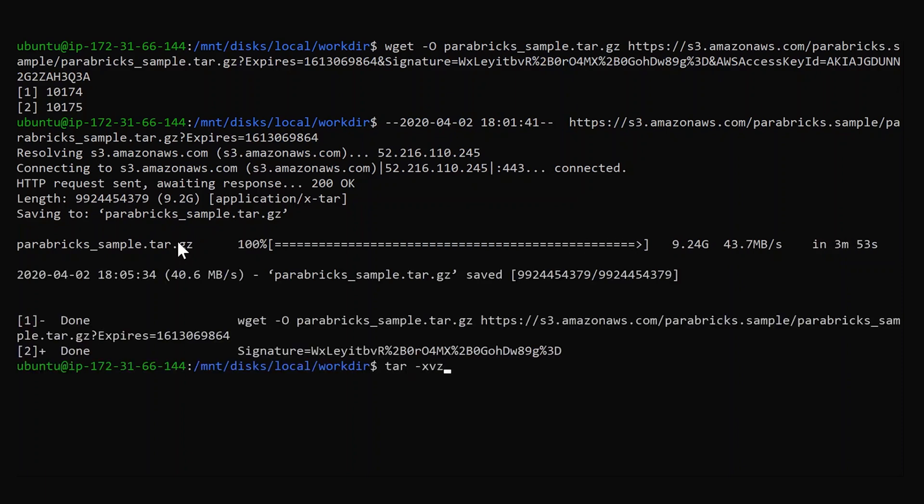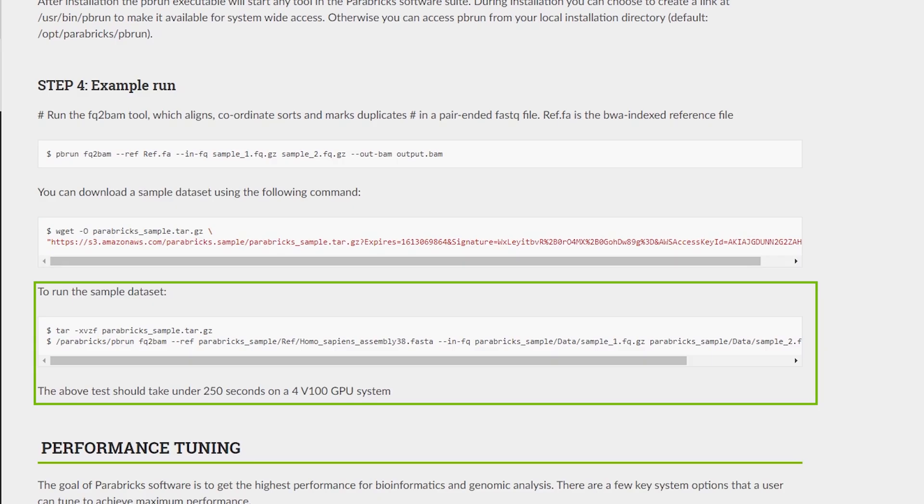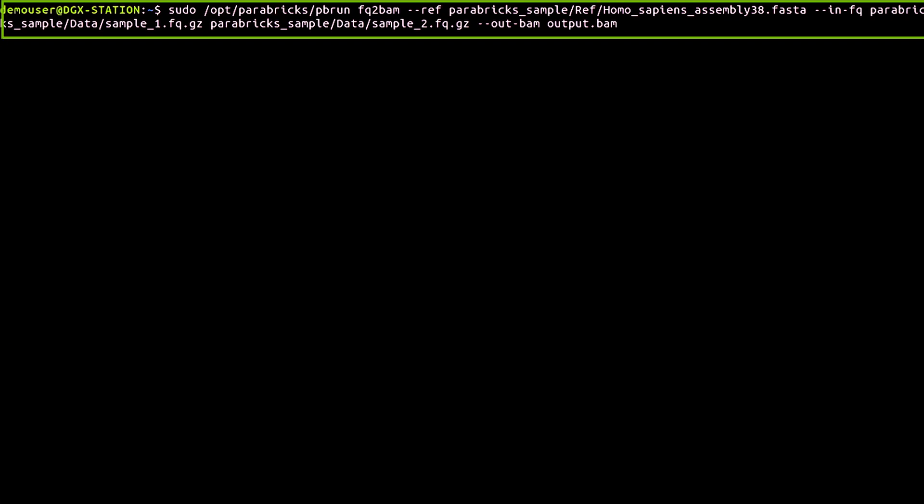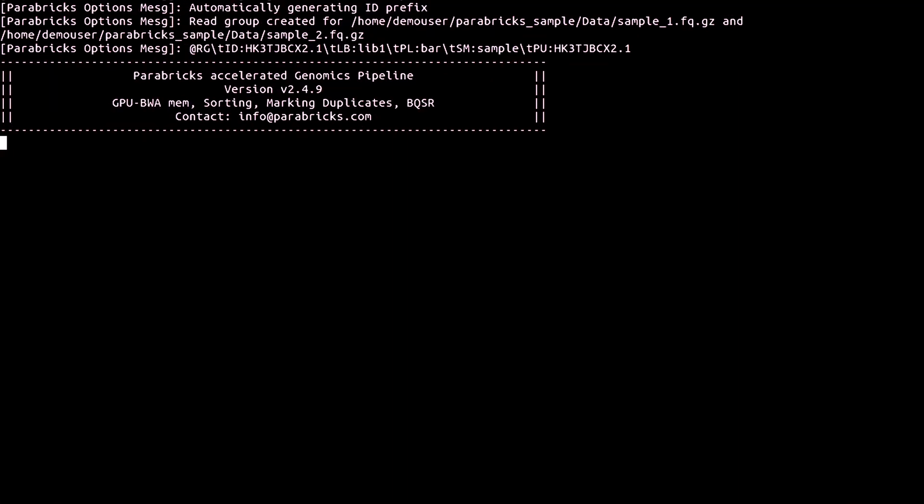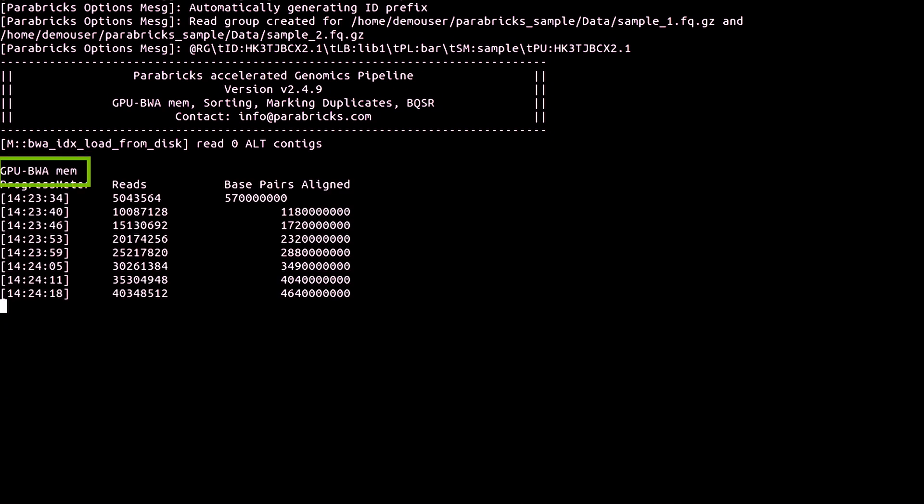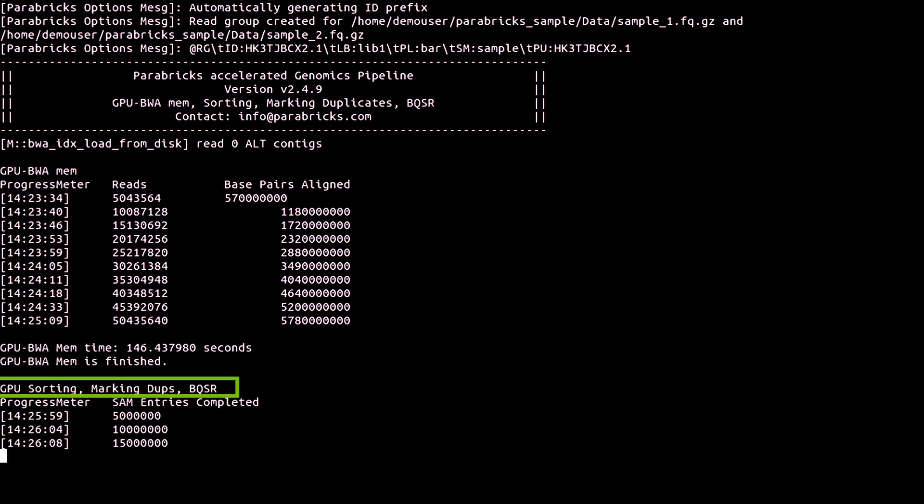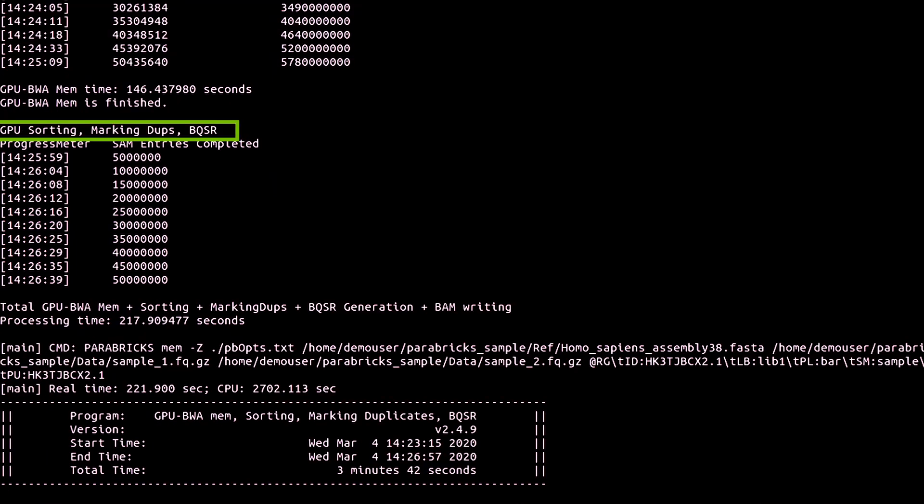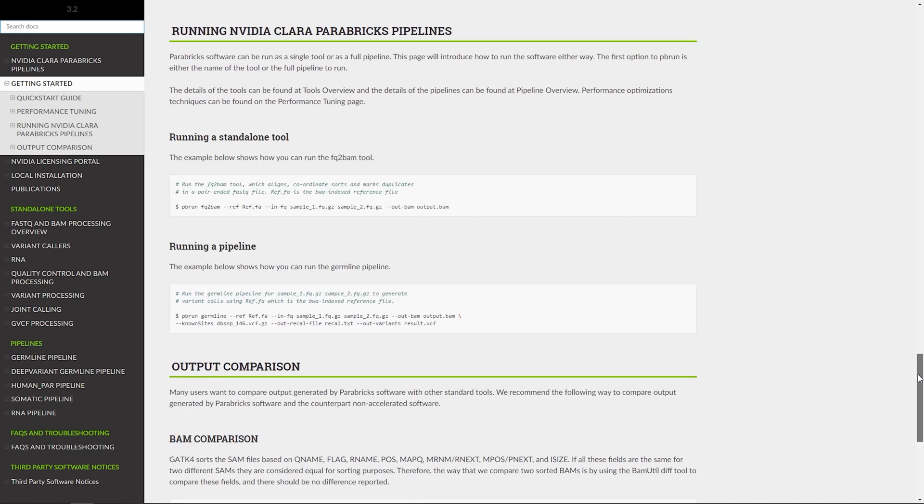This command will initiate the download. Uncompress the file. Now, we'll analyze the sample dataset using Parabricks. The command here runs FQ2BAM, an alignment and preprocessing tool that starts from FastQ files, runs BWAM, and coordinates sorting, marks duplicates, and performs the BQSR.